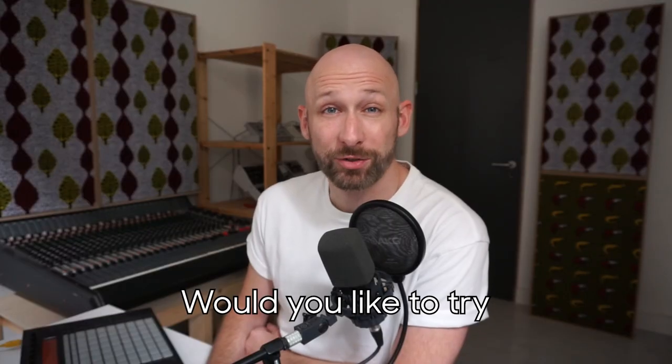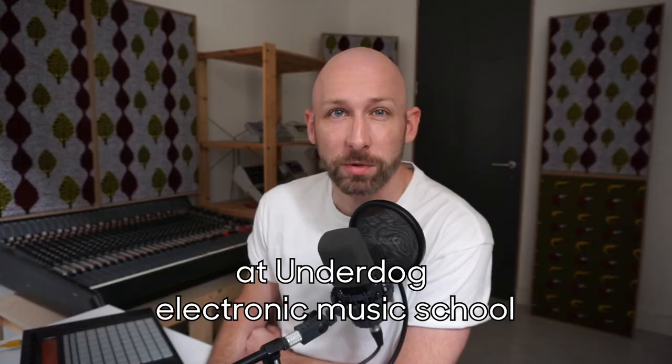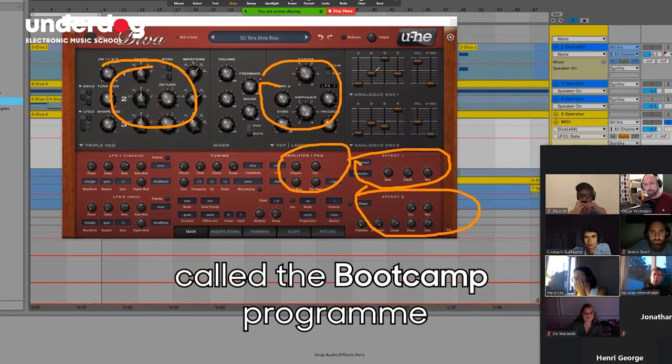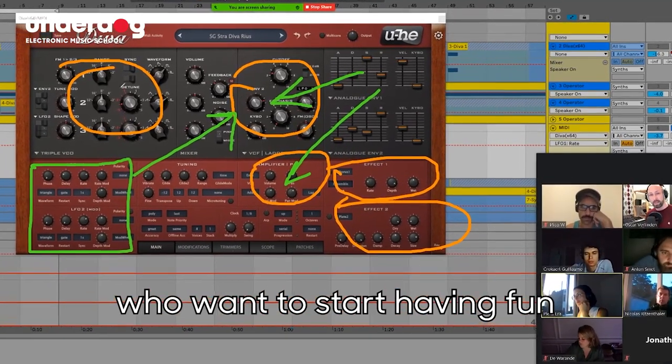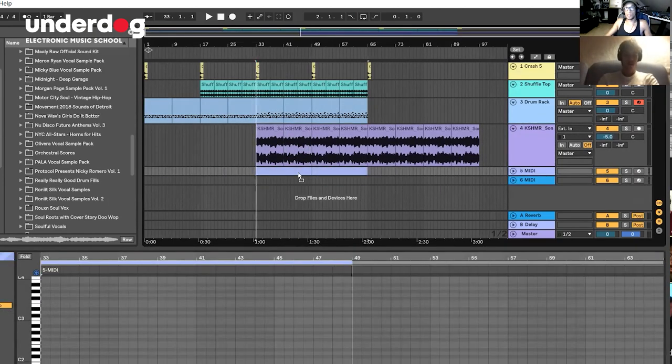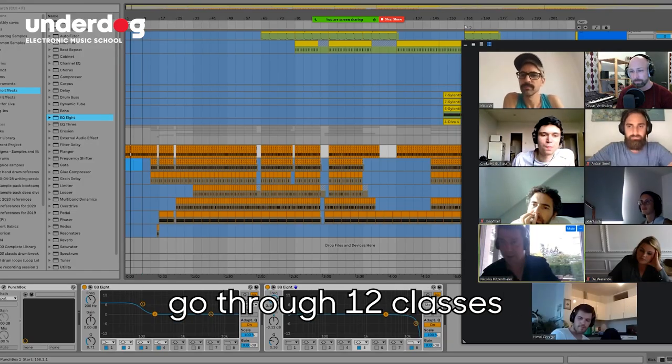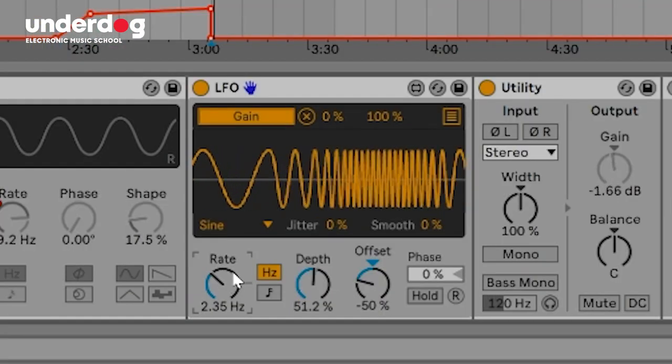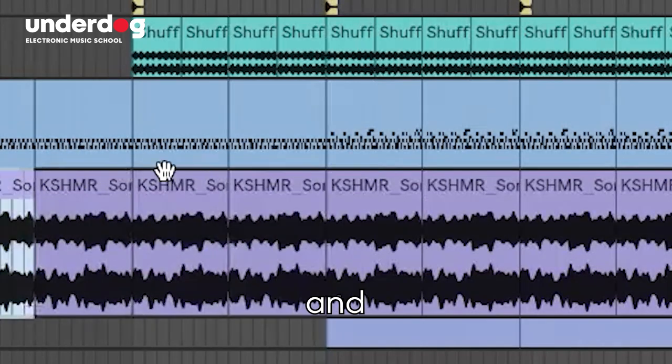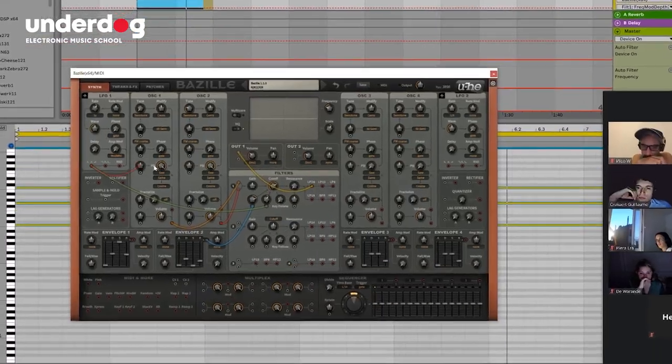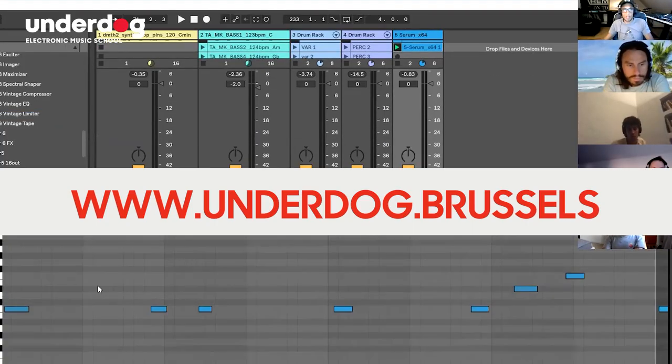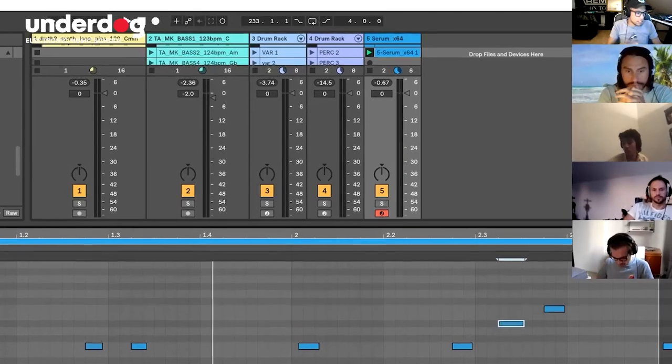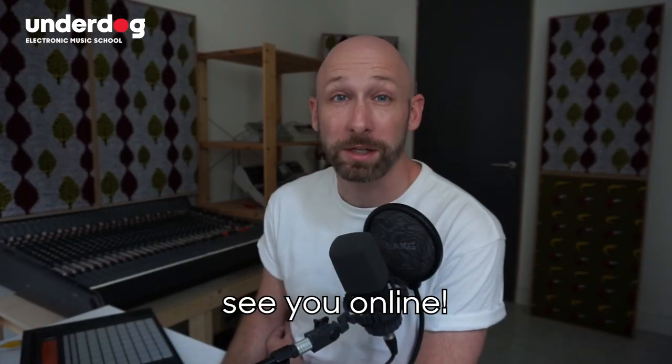Would you like to try making electronic music? That's what we do at Underdog Electronic Music School based in Brussels. We offer a program called the Boot Camp Program, which is designed for absolute beginners who want to start having fun making their own music, but who don't have experience yet doing that. We run online classrooms in small groups where you and a real teacher go through 12 classes where you see from A to Z how to make electronic music and how to start having fun. You can ask any questions at any moment and you can also focus on the genres and artists that you love so that you can start making the music that you're passionate about. Check out the details on www.underdog.brussels and get in touch for a test session or to sign up for one of the classes. So, until we hear from you, see you online.